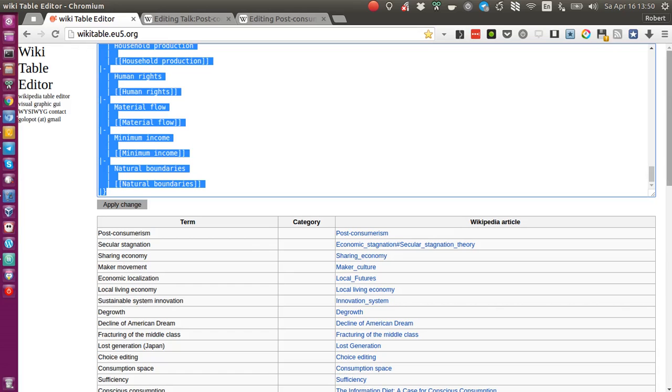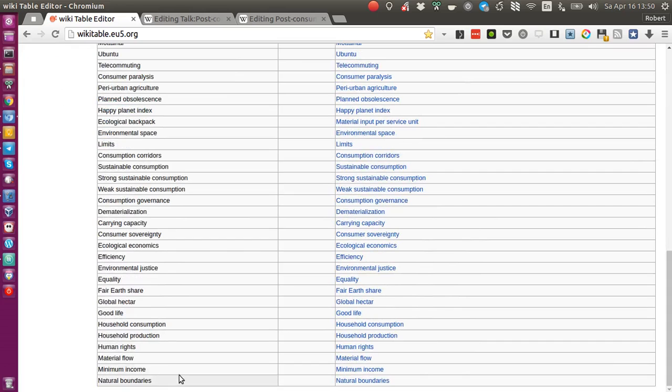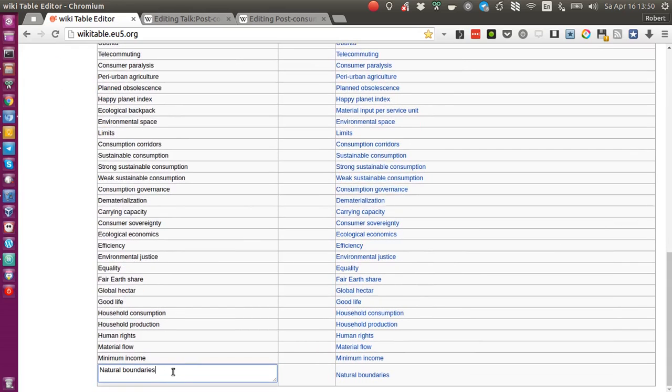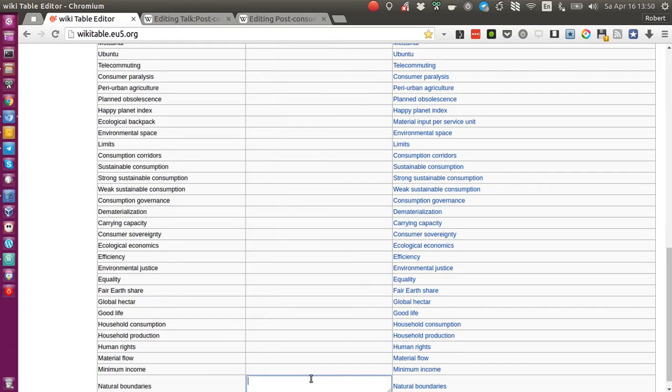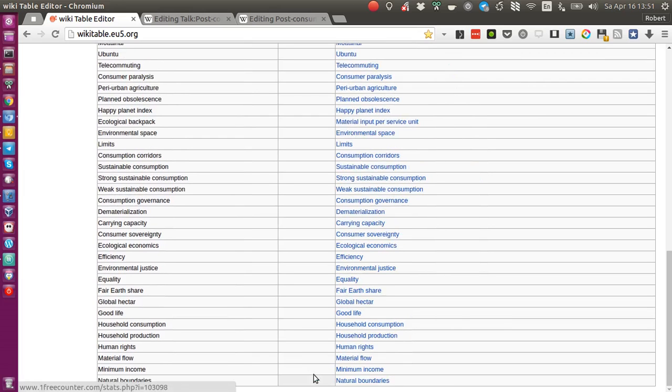So there's one thing that I hope Golobot you want to add to this really wonderful editor, which is that when you are in a cell, let's say I'm editing this cell natural boundaries and let's say I'm done, what I would like to do is just press tab to basically switch, move on to the next cell. And again, adding content and once done pressing tab to go to the next cell in this row.